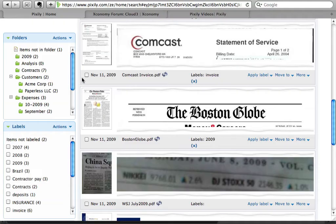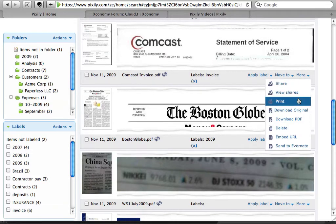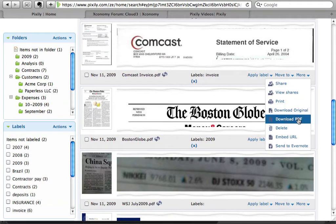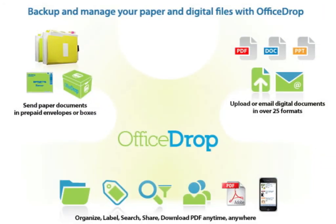We digitize the documents and convert them to text-searchable PDFs that can be downloaded anytime from your secure web account. There's no software to be installed, no expensive scanning equipment, no grunt work, and no more paper cuts.